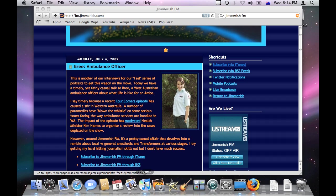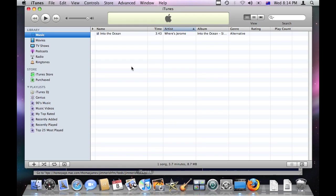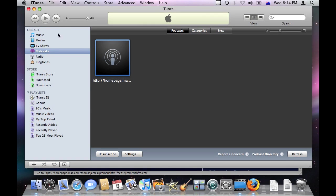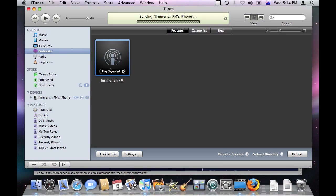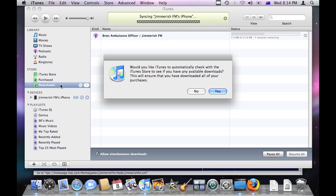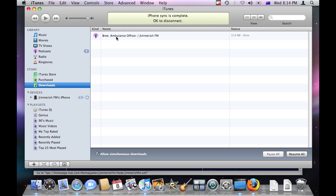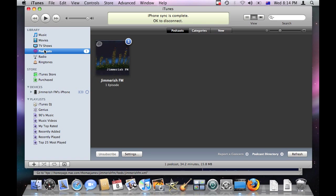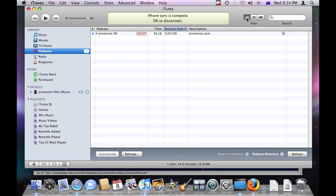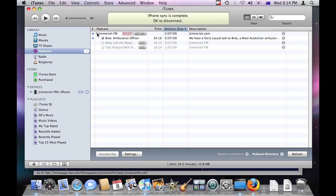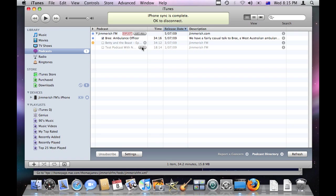It opens iTunes and it finds Jimmerish FM the feed and it starts downloading. You can see it just down here. It's downloaded the latest episode. So we go back up to podcasts. If you'd like to see more info about podcasts, switch the view to like a list view. I find that the best. And you drill down and you can see what episodes are available. So there's three episodes available. It's already downloaded the most recent one, but if you'd like to get the old ones, you can just click get like so.